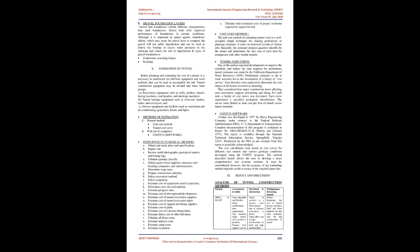Unit cost method: The unit cost method of estimating tunnel costs is a well-accepted simple technique for making preliminary or planning estimates. It relies on historical records of similar jobs. Basically, the estimator prepares quantity takeoffs for the tunnel and determines the unit cost of each item by comparison with other similar tunnels.